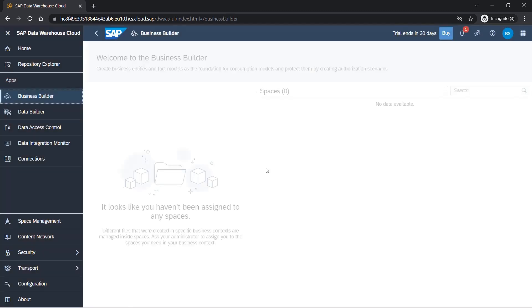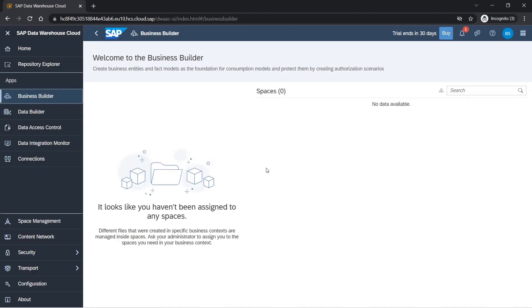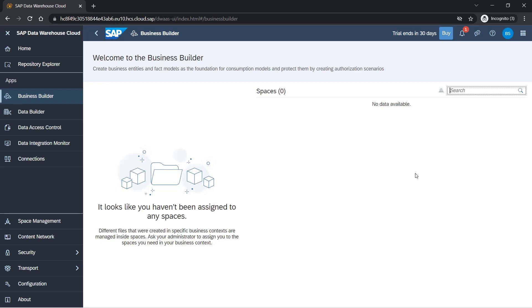This was a quick walkthrough of SAP Data Warehouse Cloud trial system. We'll be going into more details of each section and we'll try to create new objects and see how it works. I will see you in the next section. Thank you.